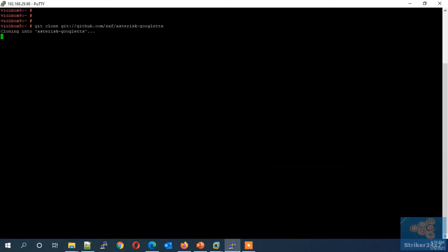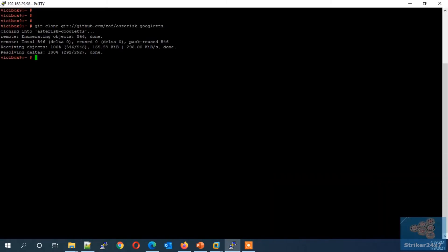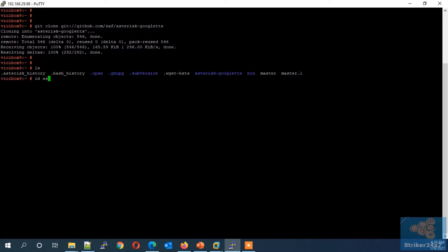Now paste the link in server console to download the Google TTS AGI script. Now navigate to the downloaded folder using cd command.